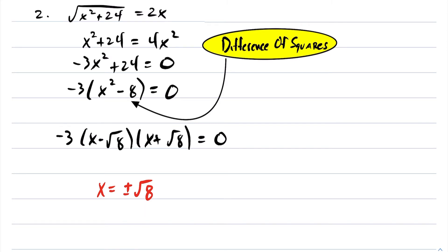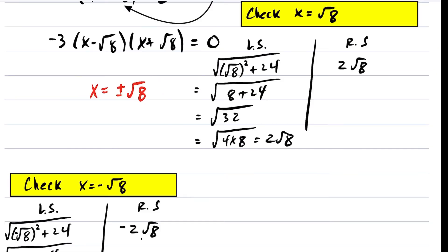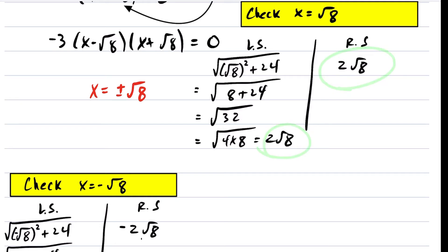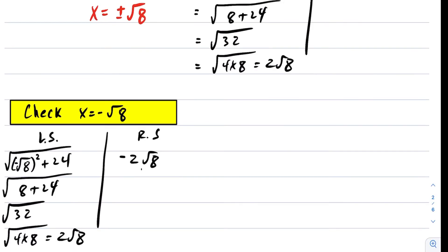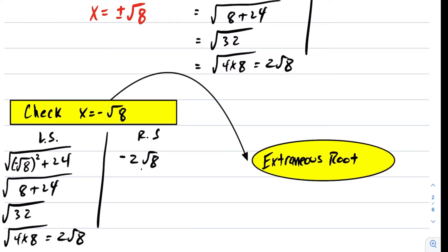We have two answers, so we have to check for extraneous roots. Checking x equals root 8 in the equation, the left-hand side equals the right-hand side. However, when checking x equals negative root 8, the left-hand side is 2 root 8, but the right-hand side is negative 2 root 8. Therefore, negative root 8 is an extraneous root, and the answer is just root 8 for this equation.